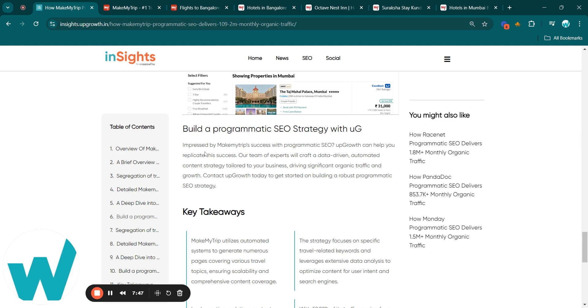In conclusion, MakeMyTrip's strategy has led to over half its traffic coming from organic searches, which demonstrates its SEO effectiveness. If you're also interested in leveraging programmatic SEO similar to MakeMyTrip, then upGrowth can help you replicate this success with a data-driven and automated content strategy tailored to your business needs. Our experts ensure scalable growth by focusing on specific keywords, optimizing content for user intent, and implementing structured data for enhanced visibility.